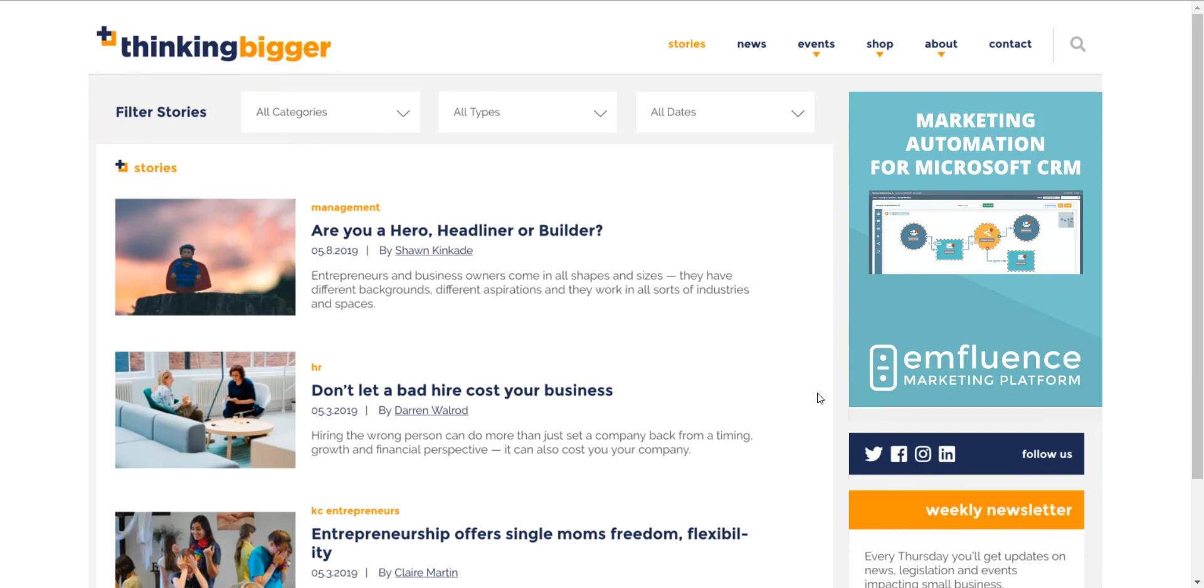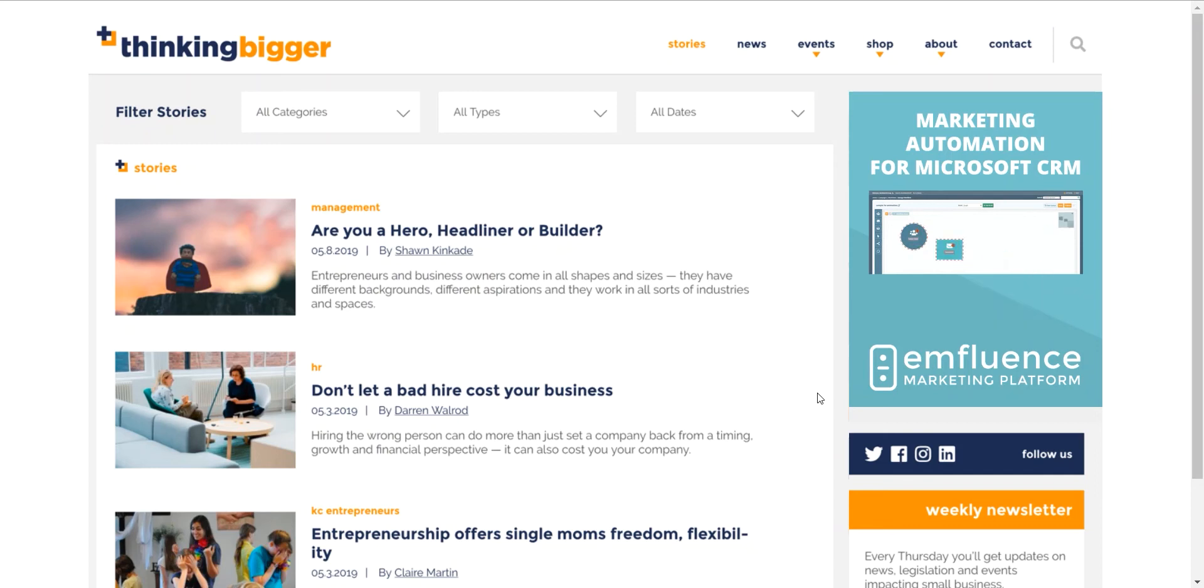Hello marketers, this is Natalie with the Influence Marketing Platform, here to talk to you today about gated white paper campaigns. As you can see here, we're going to start with how someone's going to get a white paper from you.